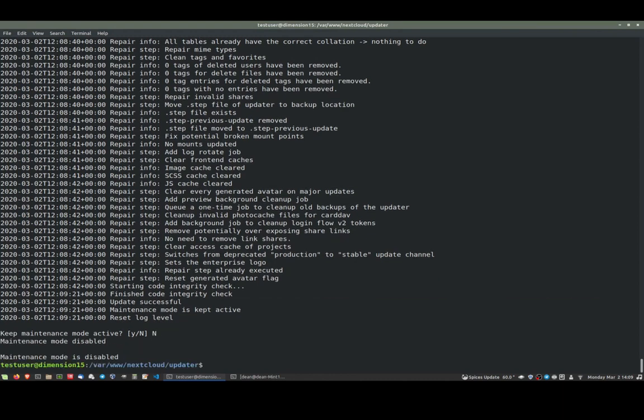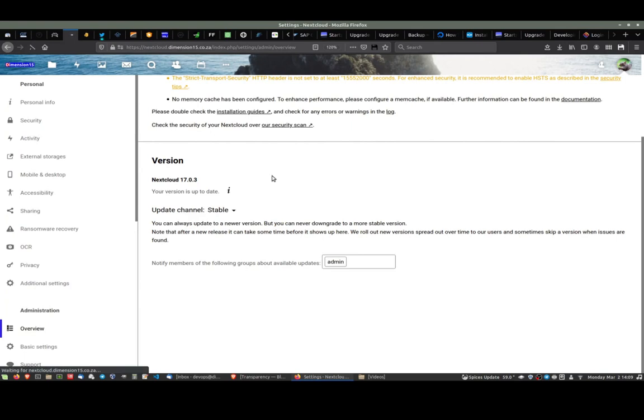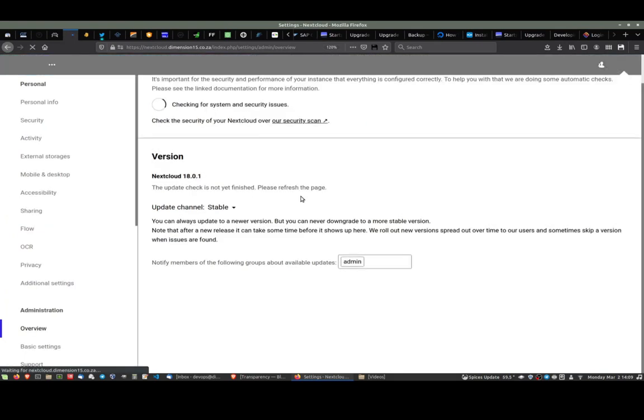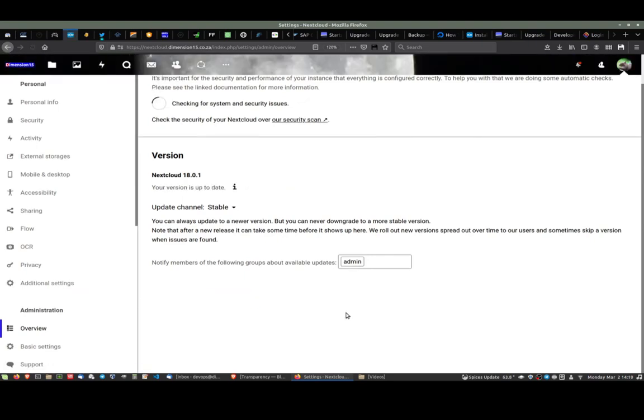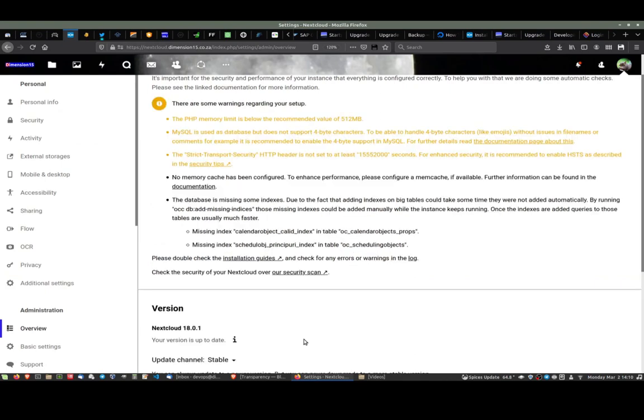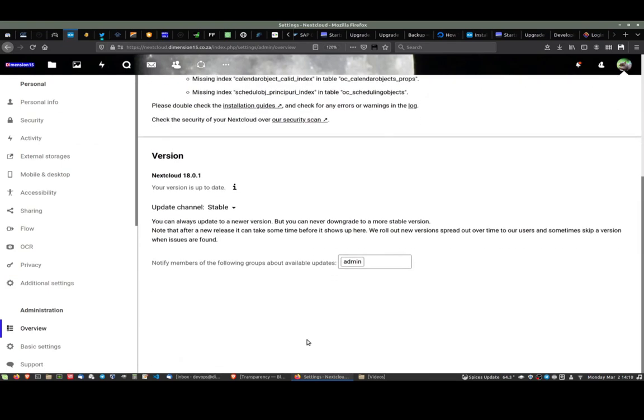If we come back into our browser, it's saying 17.03, so it should now say 18.01. Let's refresh it. 18.01, there we go. So we've upgraded from 16 to 18, 16 to 17 to 18, and so far all looks good.